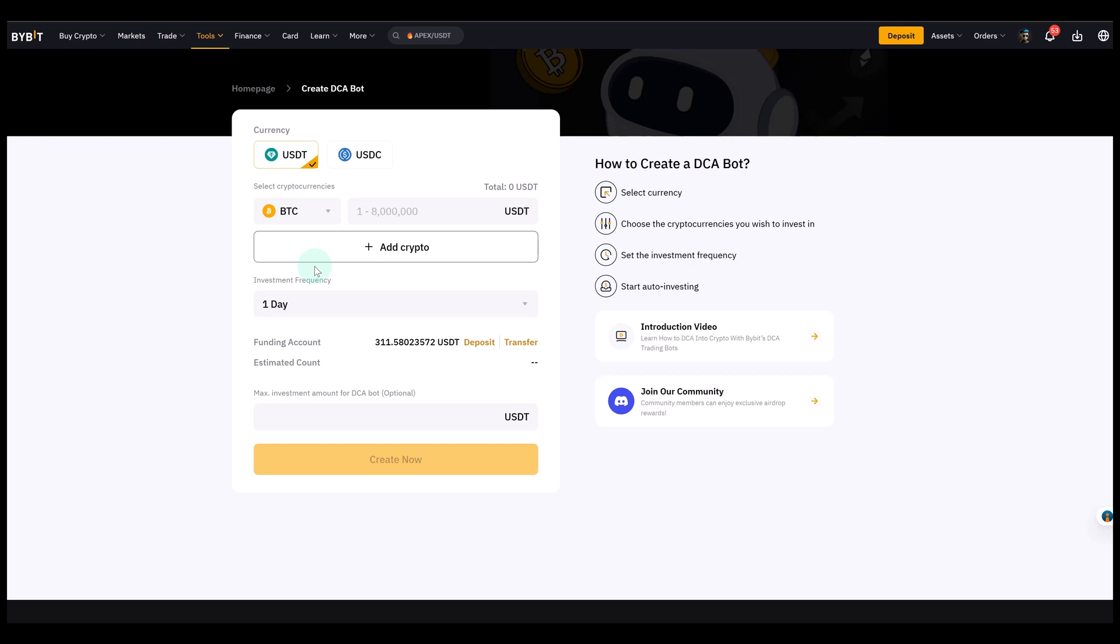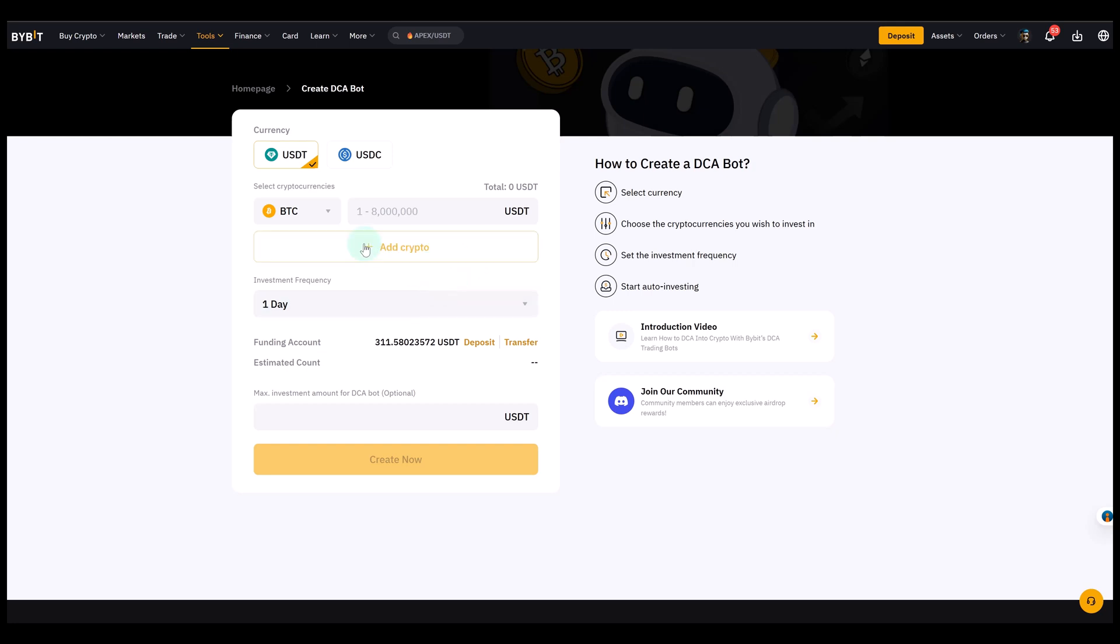So first of all, we can choose the currency we want to invest with. That could be USDT or USDC. I'll choose USDT in this particular example. Next, we select the cryptocurrency we want to buy. And now this is spot. This is spot. This is not futures.